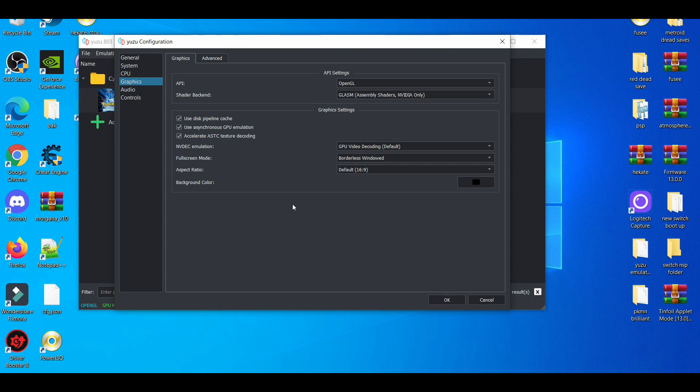If you're experiencing issues or crashing with OpenGL, you can always switch to Vulkan. It really makes no difference.